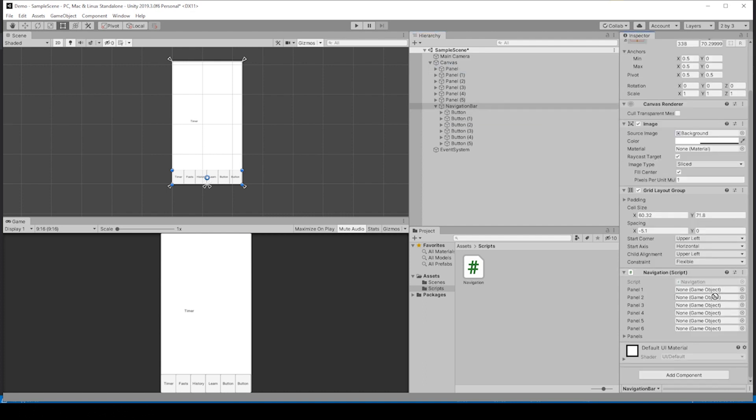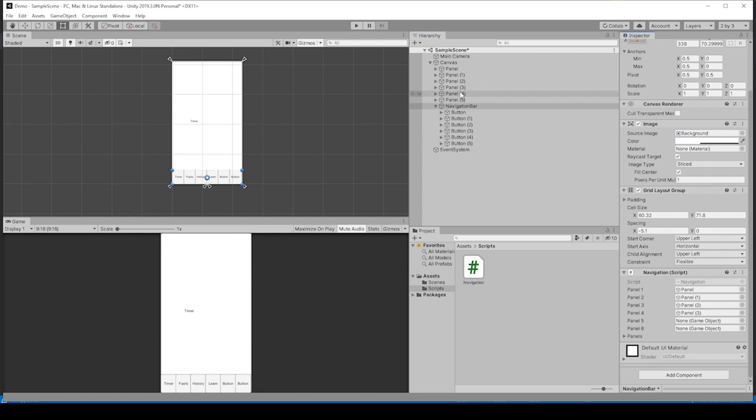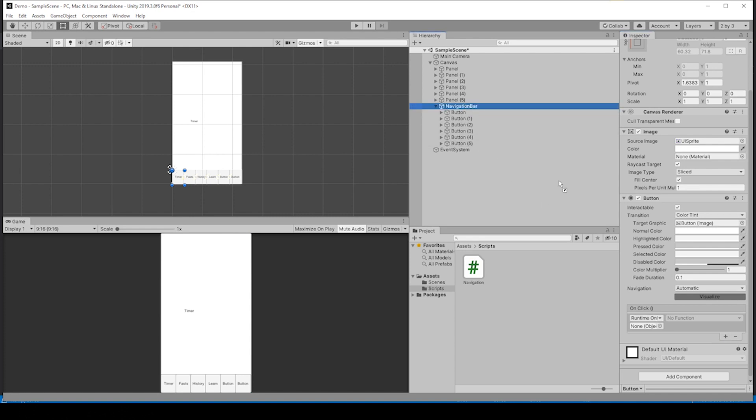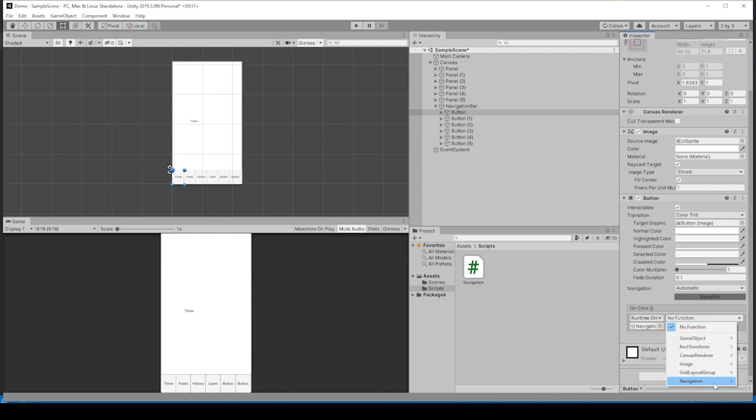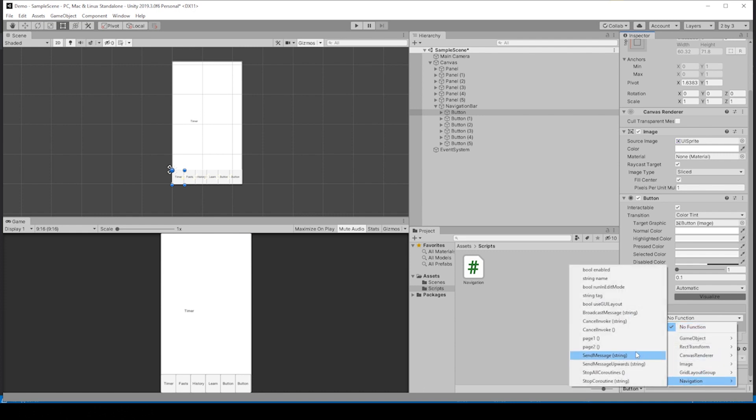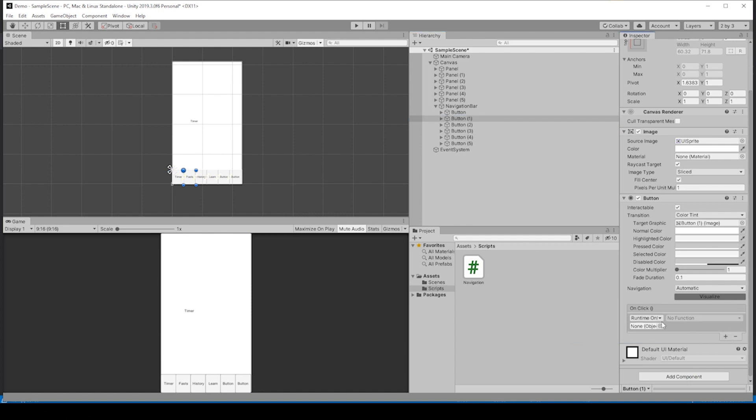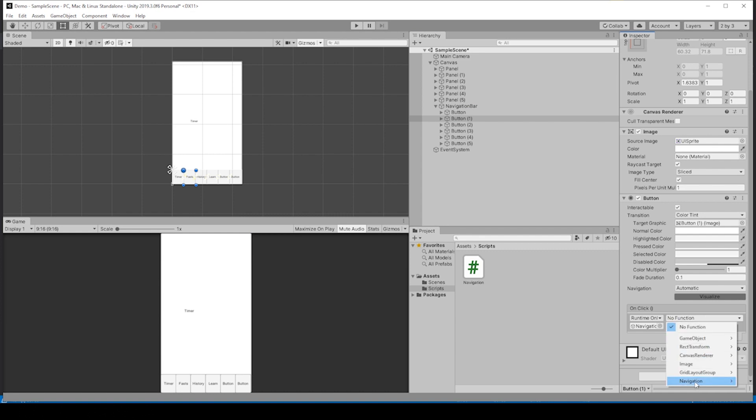Let's go to our first button, on-click, hit plus, and we can drag this navigation bar into this non-object area. Go down to navigation and do the page1 function. We can do that again to our second button, drag in the navigation bar, navigation page2.